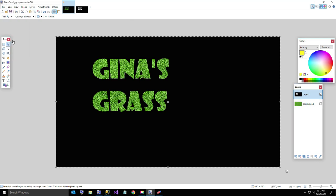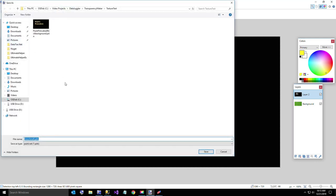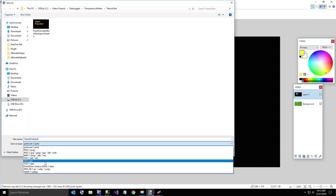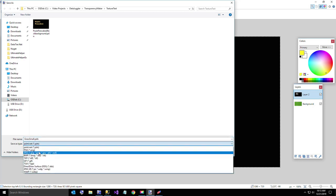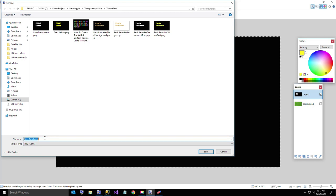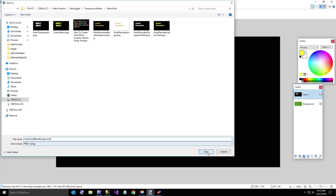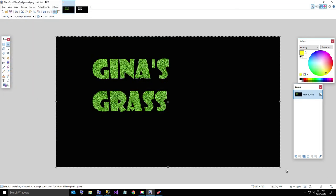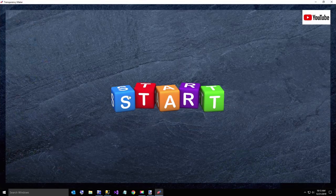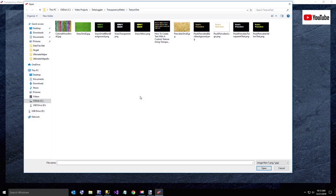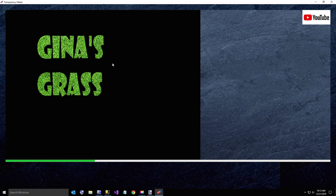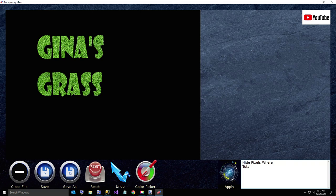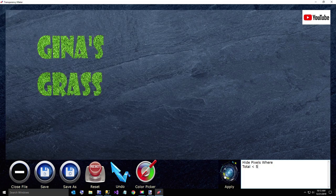Now we're going to save this. So it's real simple. I think there's probably all kinds of ways that you can do it all in one program if you have something that you pay for. It's probably more advanced, but to me this is still pretty simple. And I'll just hit save it as a PNG. Try to remember this time. And we'll just call this grass small black background. And then go back over to transparency maker and open that. And then you can just get rid of the black with one little query. Hide pixels where total is less than five. So that'll get rid of all the black. Okay. And now I can save that image.